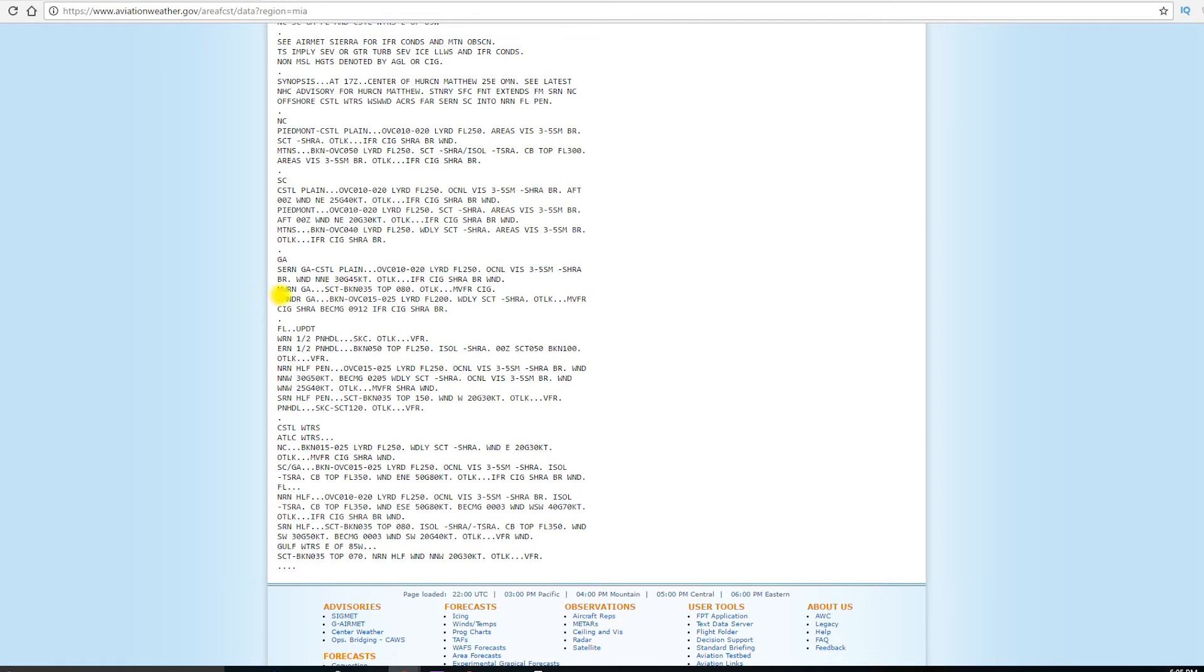Now, for northwestern Georgia, scattered to broken clouds, 3,500 feet, tops up to 8,000 feet. Outlook, marginal VFR, mostly due to the ceiling.